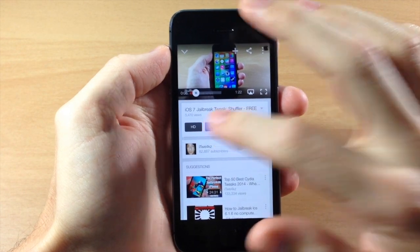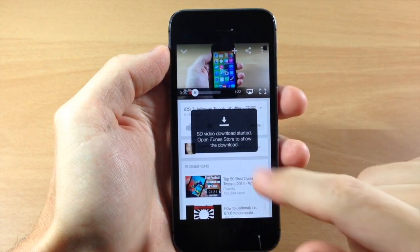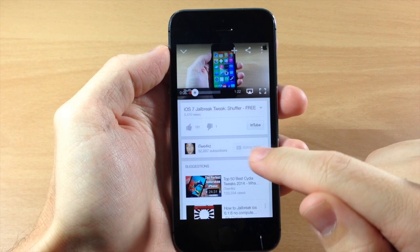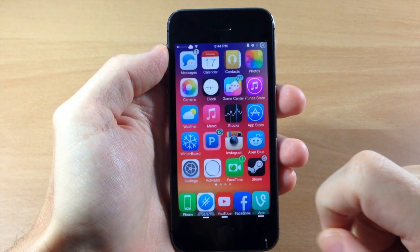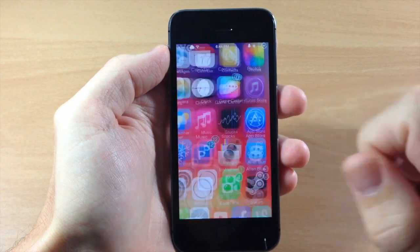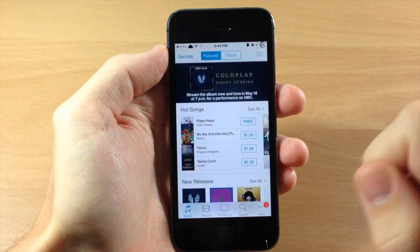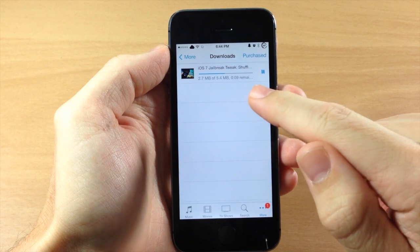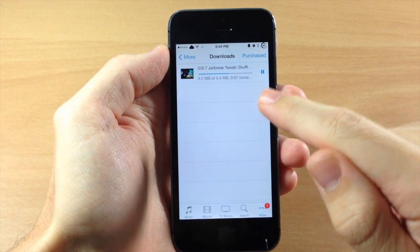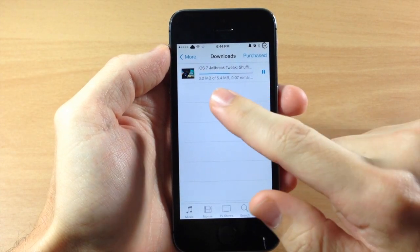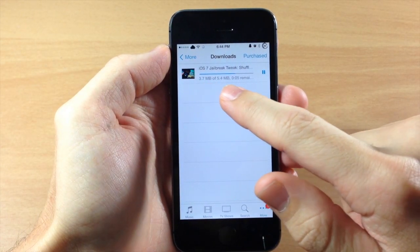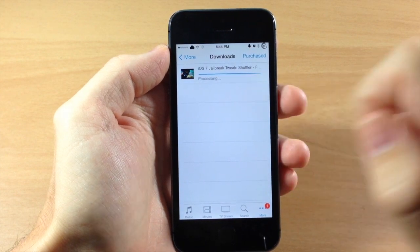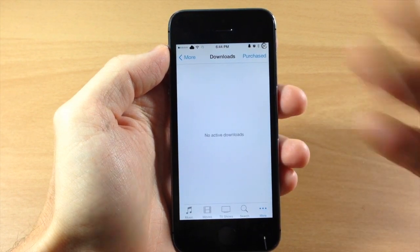So we're just going to tap on standard definition and you can see the SD video download has started — you can check it in iTunes. If we tap on the iTunes store and tap on more, you can see it actually downloading right here. You'll see the amount that's downloaded, how big the file is, and the time remaining.